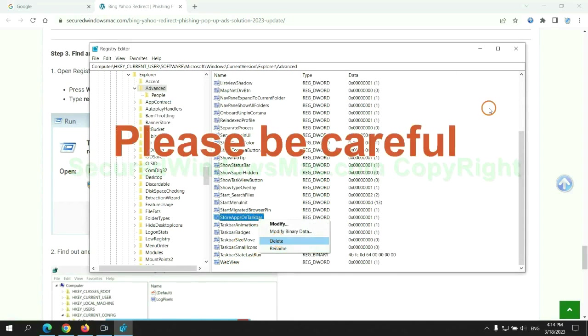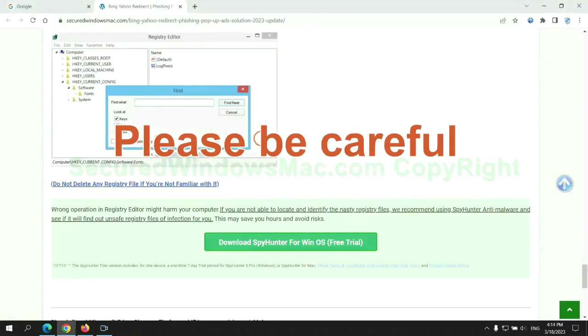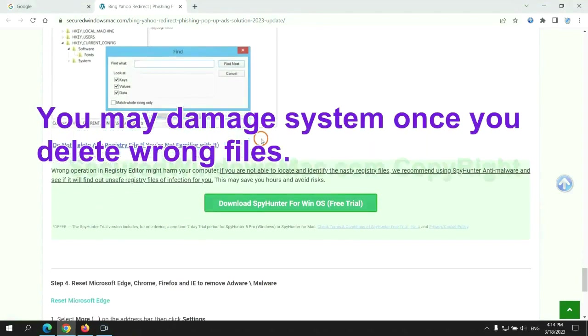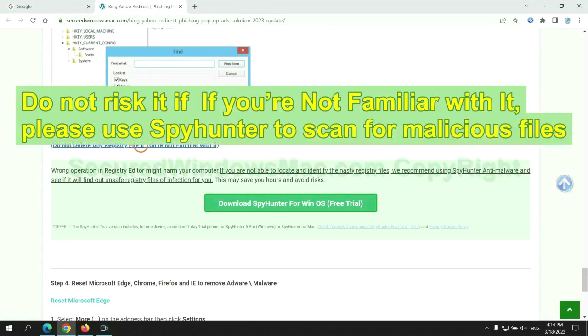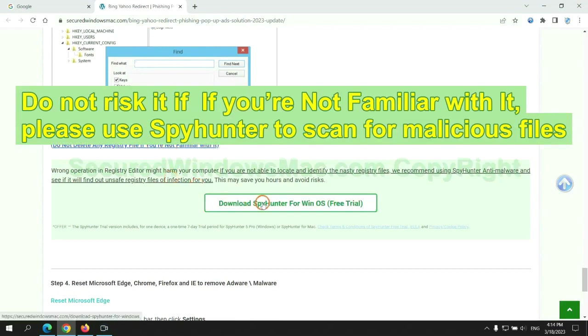Please be careful. You may damage system once you delete wrong files. Do not risk it if you are not familiar with it. Please use SpyHunter to scan for malicious files.